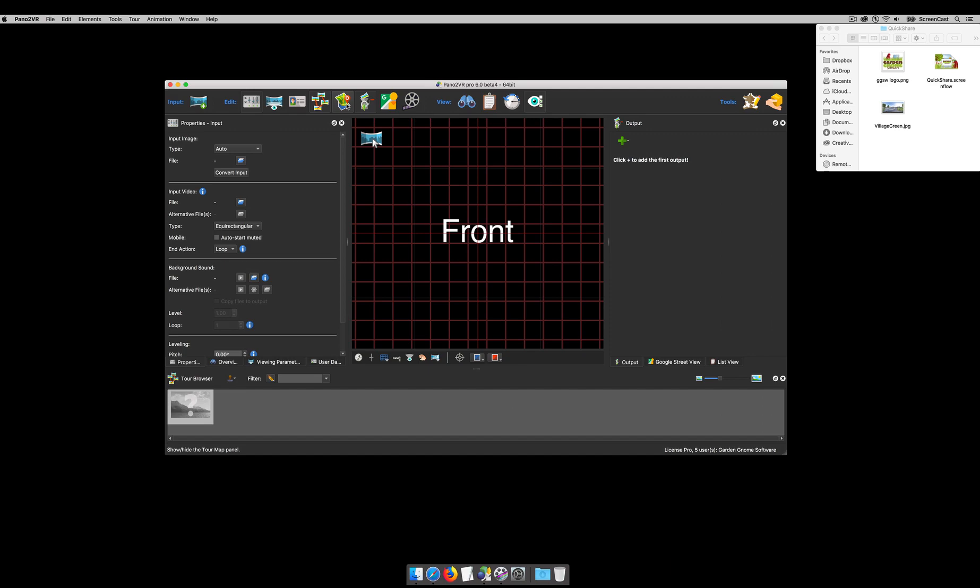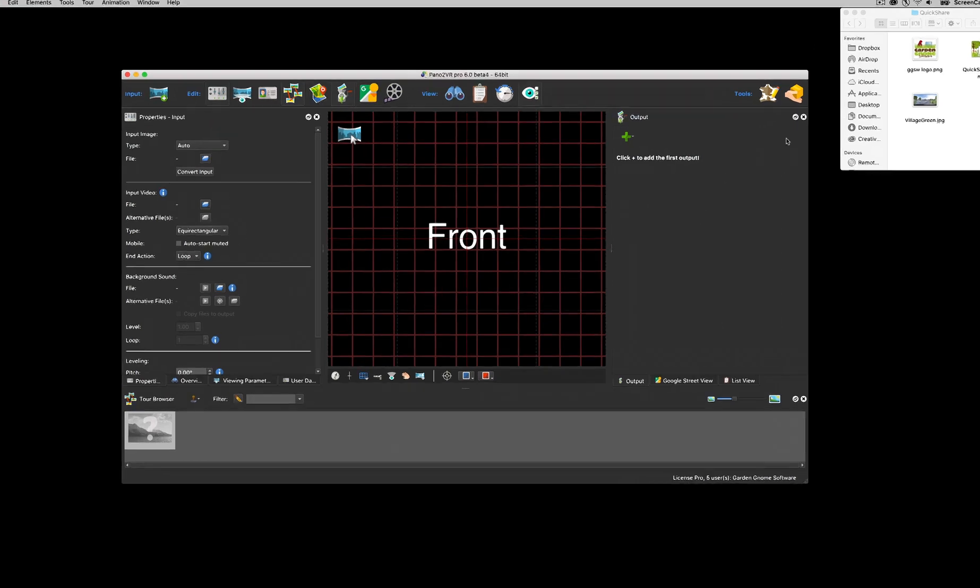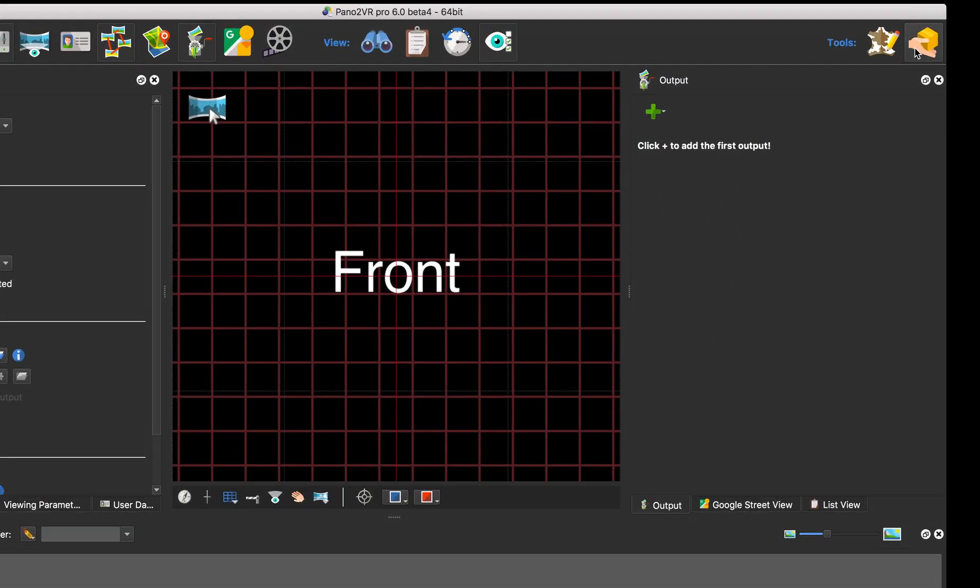Hi, it's Hopkey and welcome to the screencast looking at a new feature we've added to Pano2VR version 6b4. It's this new quick share button for you to share your panoramas to social media.